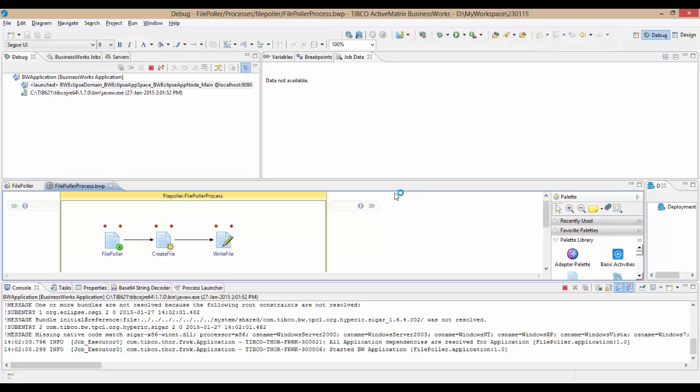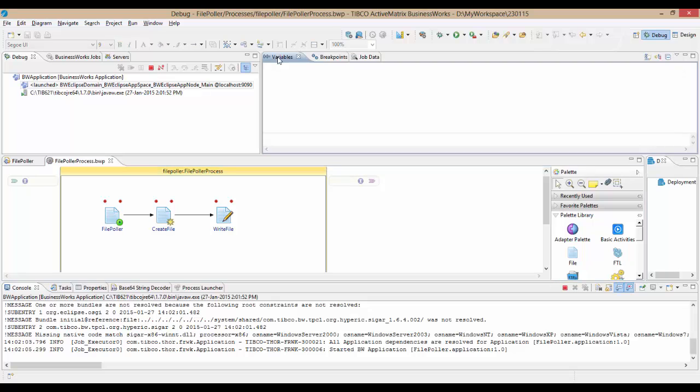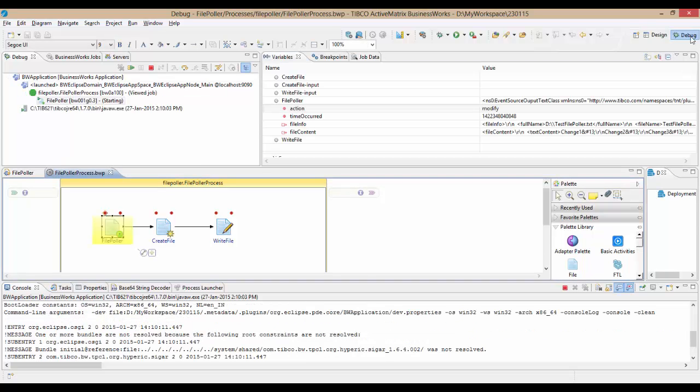I will debug the FilePolar application and set breakpoints on all activities. This opens up debug perspective in Eclipse. This perspective can be used to set breakpoints, step through processes, examine job variables and activity input-output at each step.